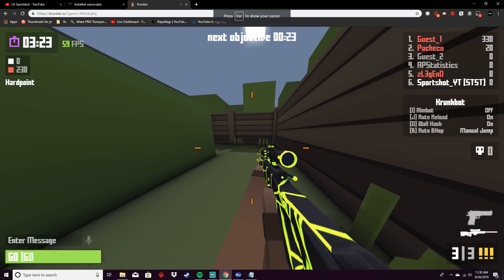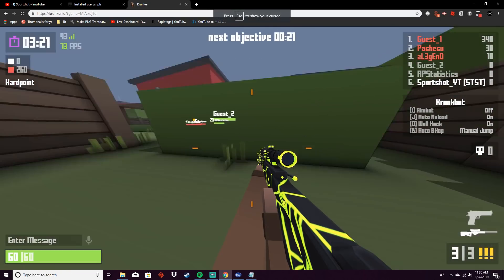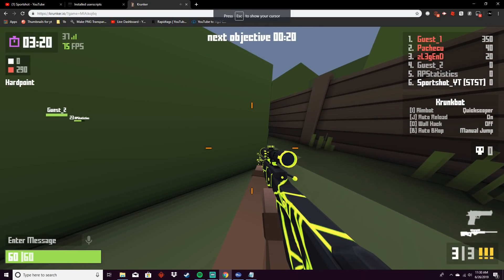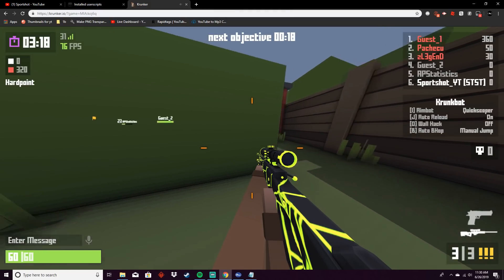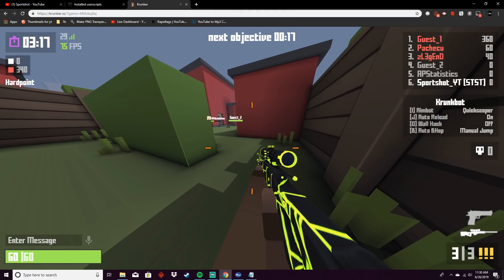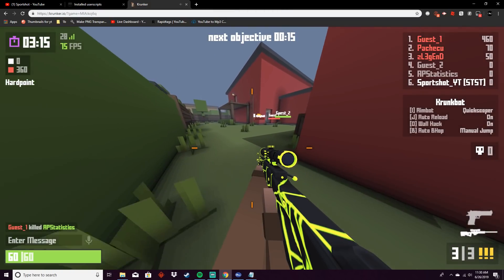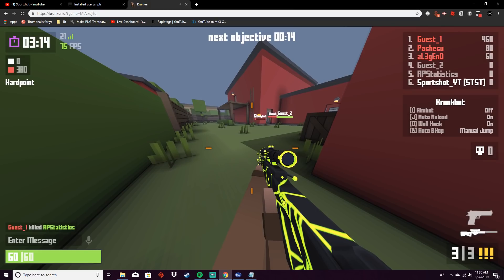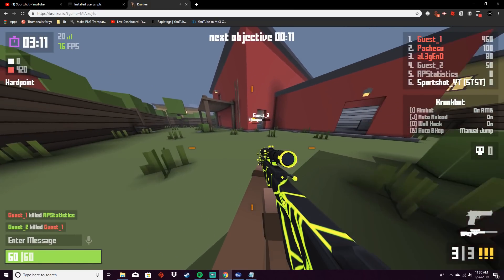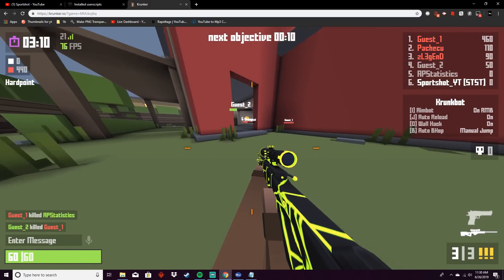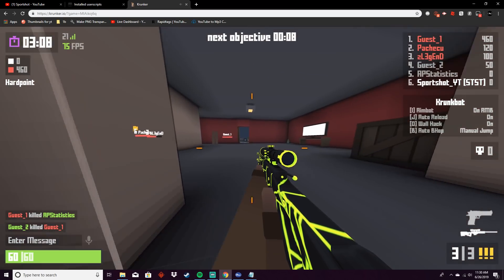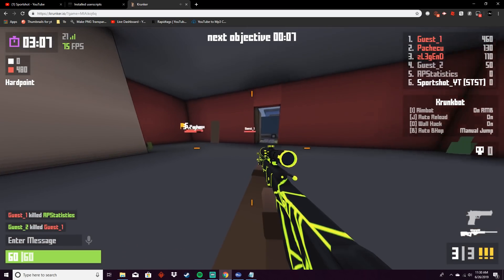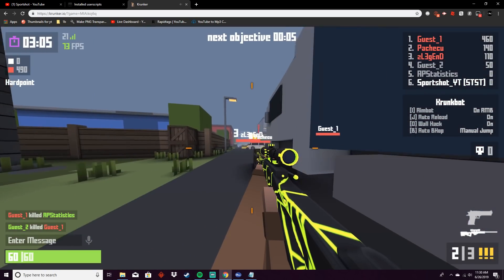And then here you have other normal things like the wall hacks, the aimbot, auto reload, and auto bhop. See, I'm just gonna prove that it works right here.